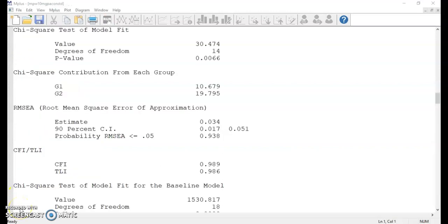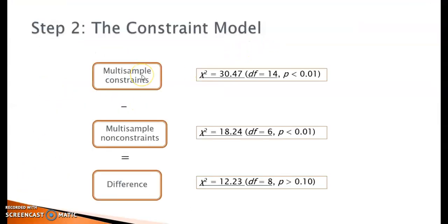The model fit indices look fine in the output file, except for the significant chi-square value. With both the unconstrained and constrained models being acceptable, we are now ready to compare their model chi-square values. The difference between them is 12.23 with a degree of freedom of 8. The critical chi-square value when the degree of freedom is 8 is 15.51. Because the chi-square difference is lower than the critical value, we can conclude that there is no significant difference in model fit between the unconstrained and the constrained models, and the same model structure fits boys and girls equally well.